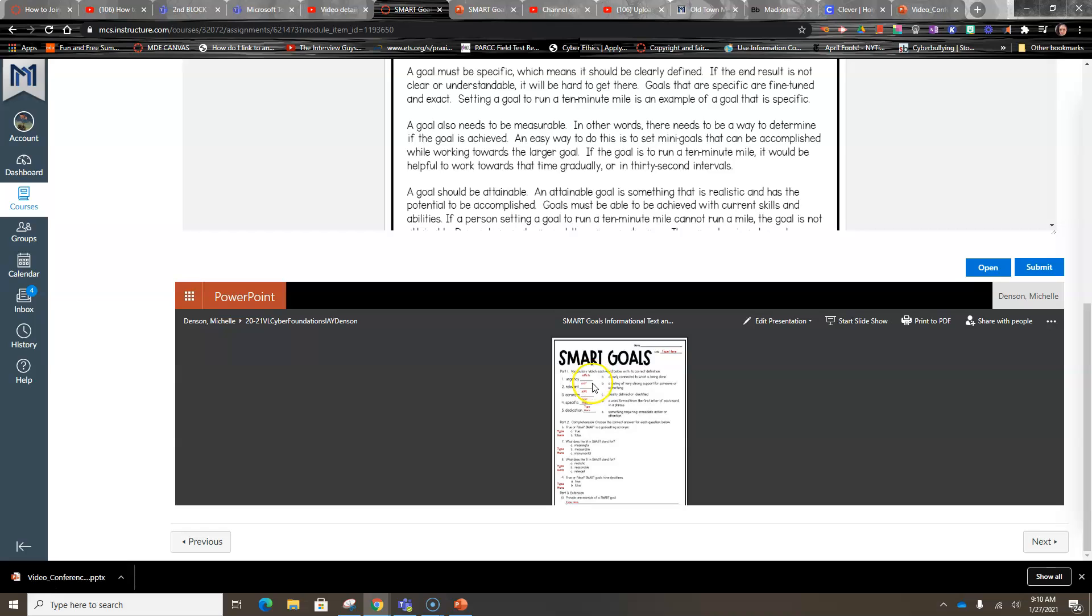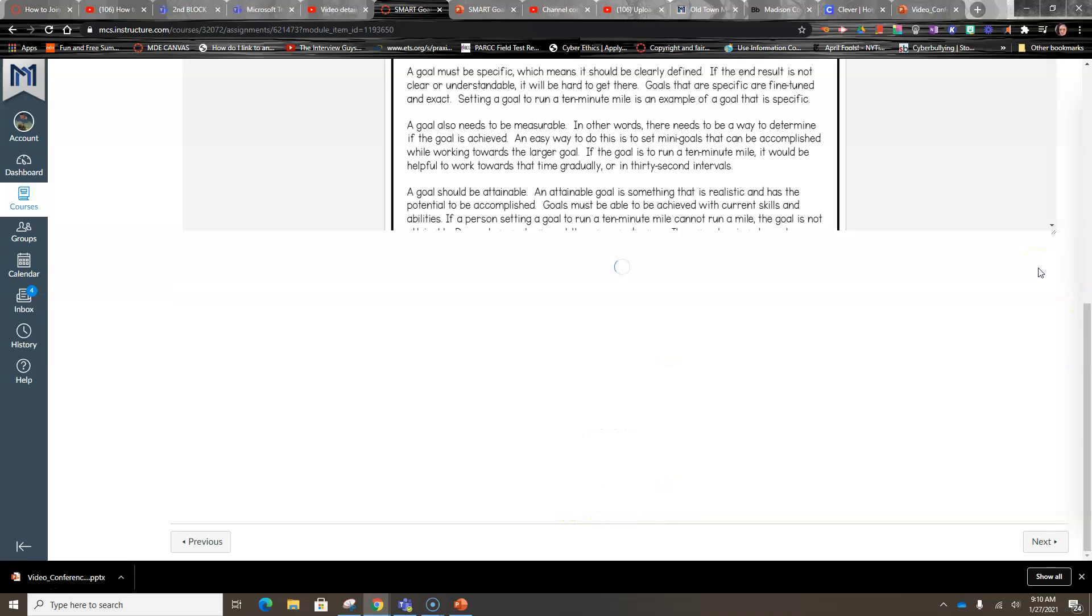But after you've refreshed it several times, make sure your answers are the ones that are in these boxes. At this point you will just push submit and you're done.